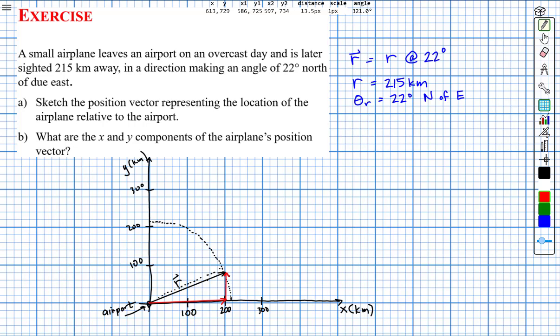The x component is a one-dimensional vector parallel to the x-axis, and the y component is a one-dimensional vector parallel to the y-axis. Looking at this roughly, I'd say the x component of vector R is about 200 kilometers and the y component is roughly 80 kilometers. I'm going to write that to the side and use it later as a reality check for my algebra.